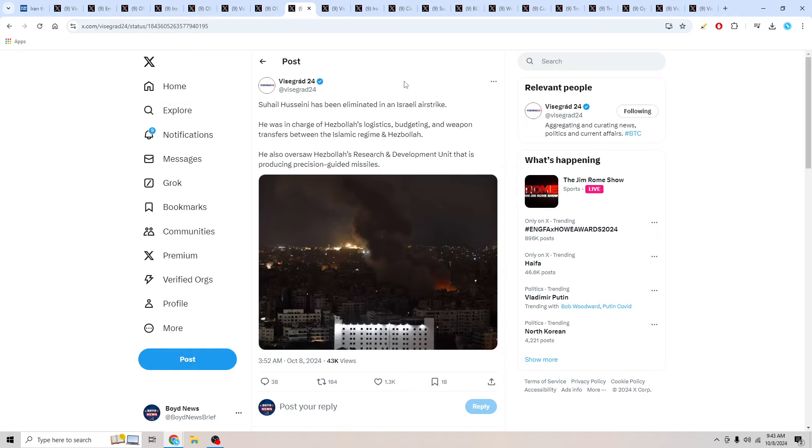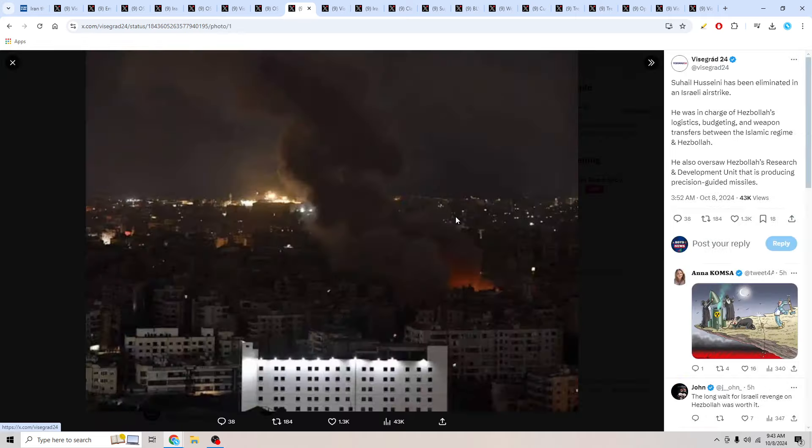Vice Grad 24, Suhail Husseini has been eliminated in an Israeli airstrike. He was in charge of Hezbollah's logistics, budgeting, and weapon transfers between the Islamic regime and Hezbollah. He also oversaw Hezbollah's research and development unit that is producing precision-guided missiles. So very big hit to Hezbollah once again.